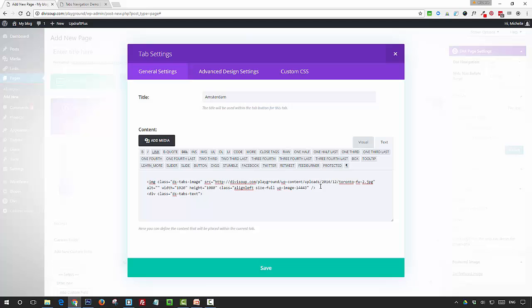And then next, we're going to add a title with an h2 element. Then we're going to add a paragraph with a class as well, and the class for the paragraph is dstabs-body.